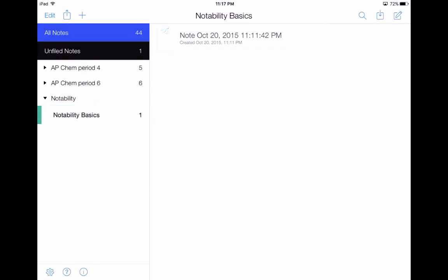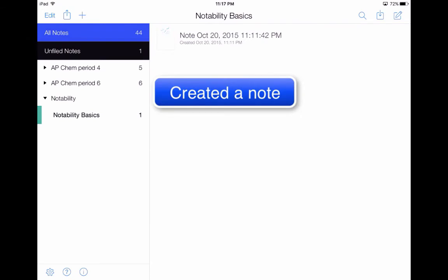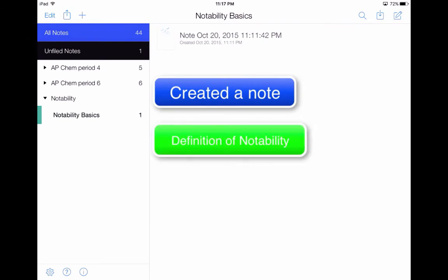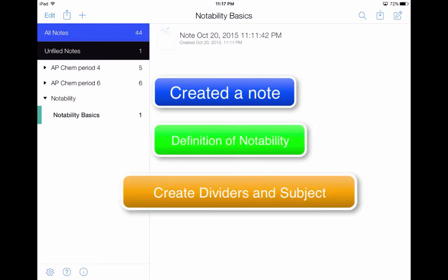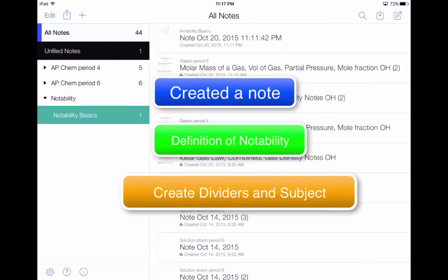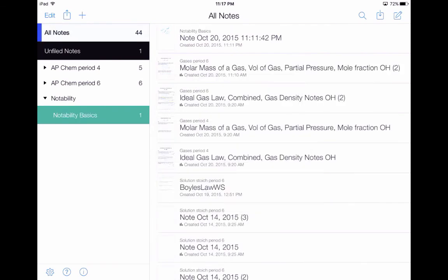If I click on Notability Basics, I see that I have one note in there just called 'Note.' So what have we done so far? We've created a note, we have a general idea of what Notability is, we've learned how to make a divider, and we've learned how to make a subject within that divider. Now, I'm not too happy with the color of that Notability Basics subject, and there are other things I want to modify.